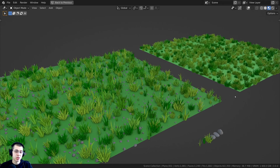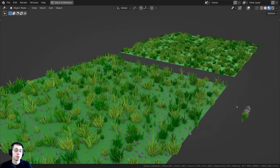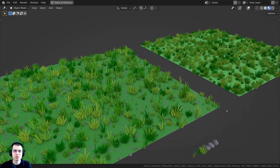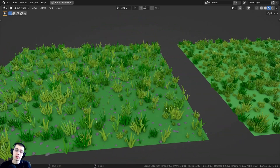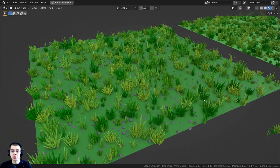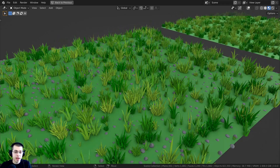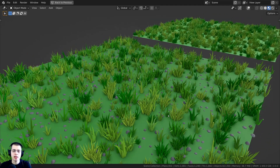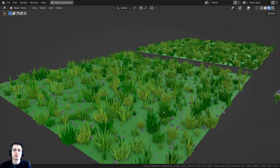In this Blender tutorial, I'm going to show you how to distribute objects on a plane using geometry nodes. As well as doing this for a single object, I'll also show you how to do this with a collection of objects. And then I will also show you how to make it a bit random by making a random scale and a random size for each object.